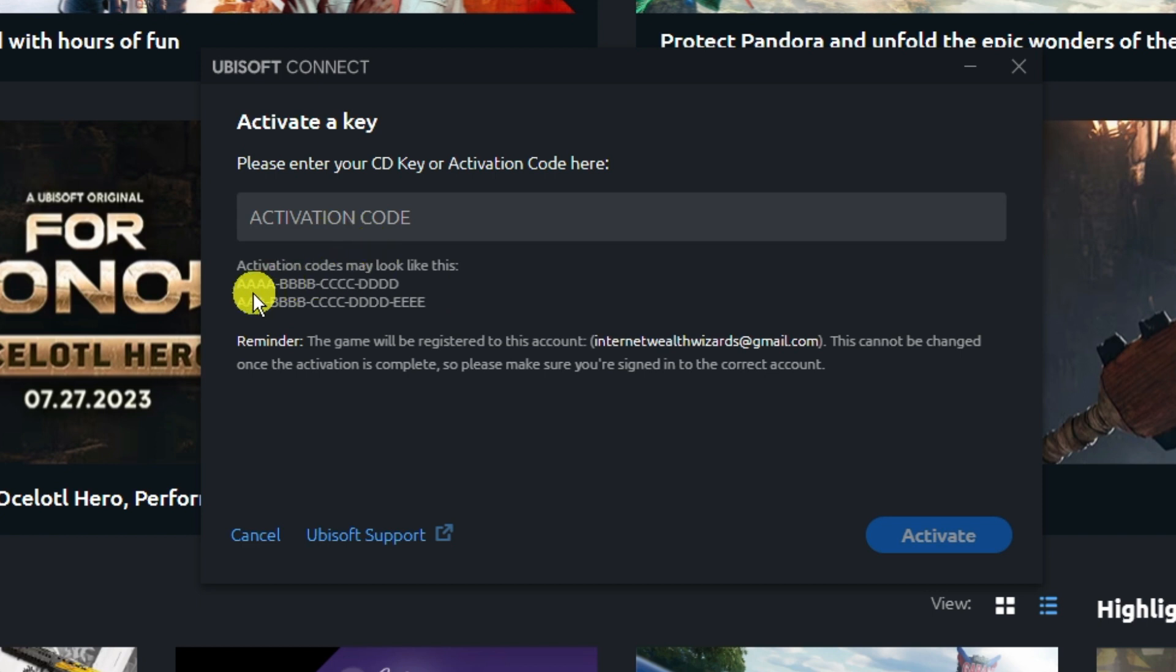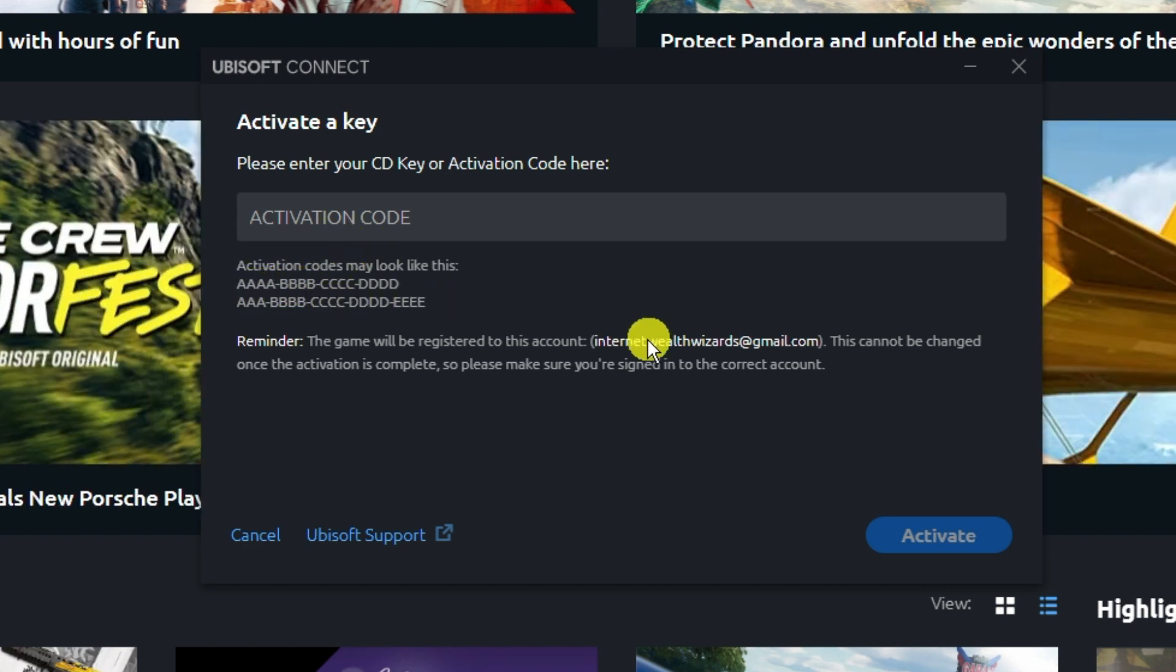For example, it's going to be like this with the hyphens in between. Make sure you enter the key exactly as shown in order to activate that game on Uplay.